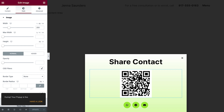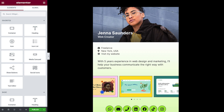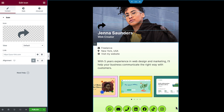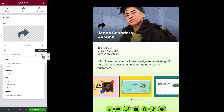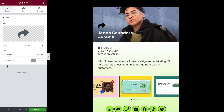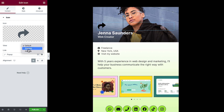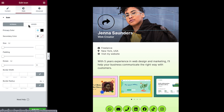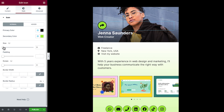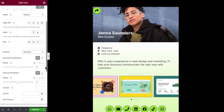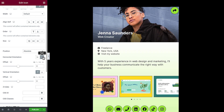Back to editing our business card. Drag in an icon widget and select an icon. We'll set it to open the pop-up by clicking Dynamic Tags, then Popup. Click the wrench, begin typing in the pop-up name, and select it. Set the view to framed. Next we'll style the icon to match Jenna's branding. And finally, we'll position it by going to Advanced, Position, Absolute. Set the horizontal orientation to the right and adjust the offset, then adjust the vertical orientation offset as well.